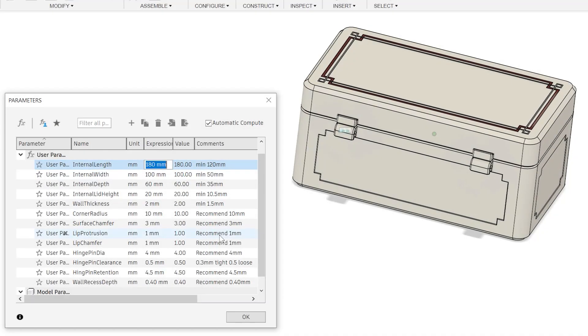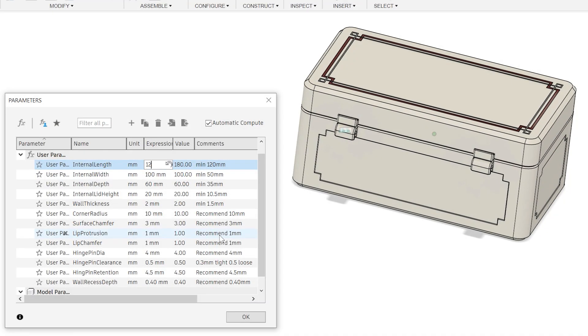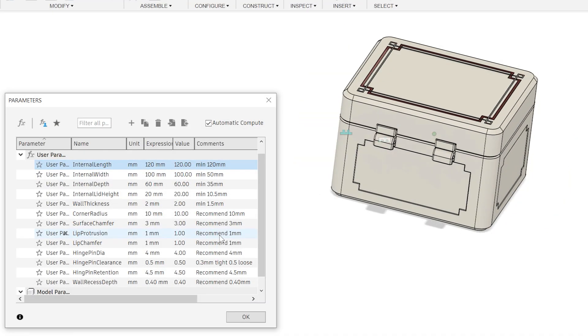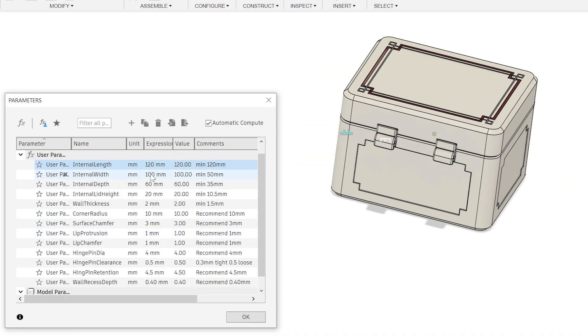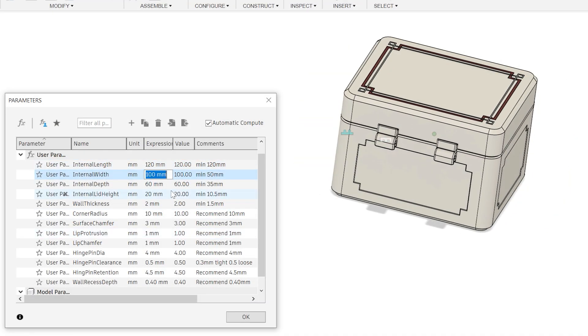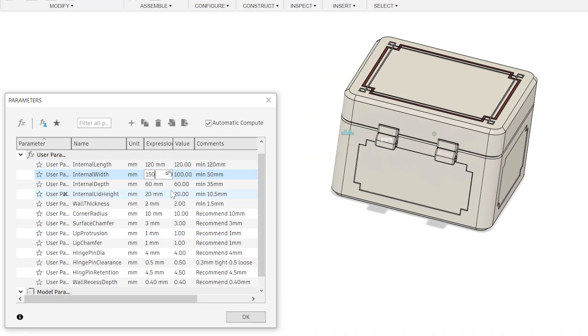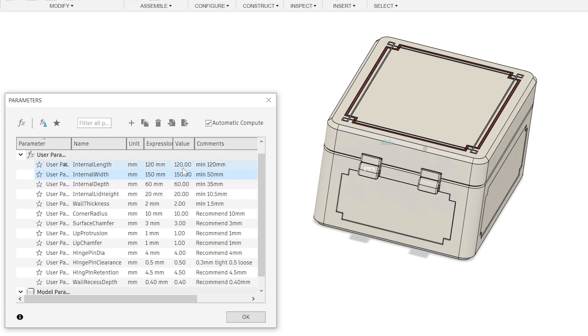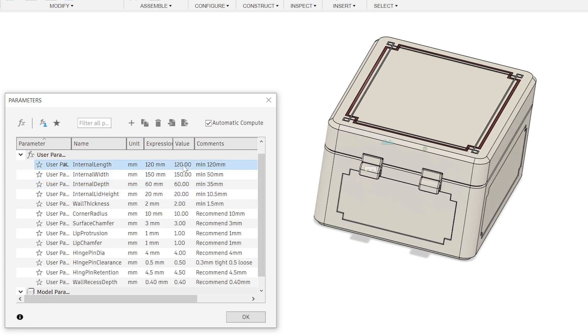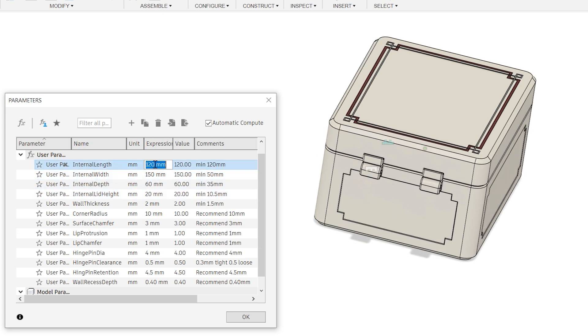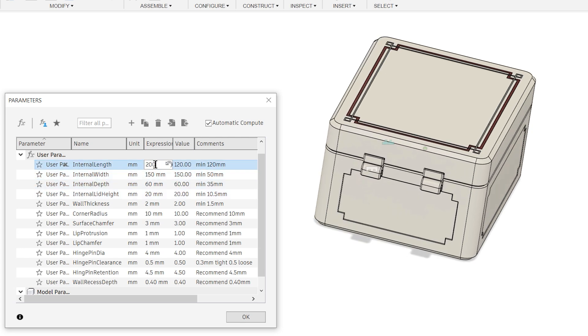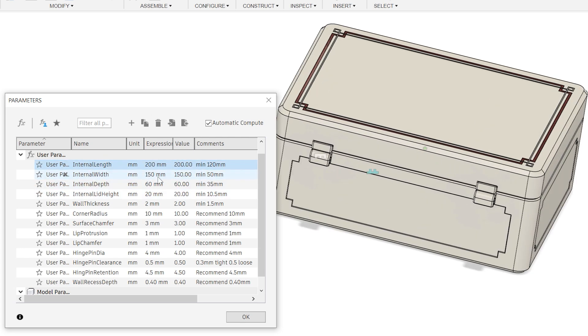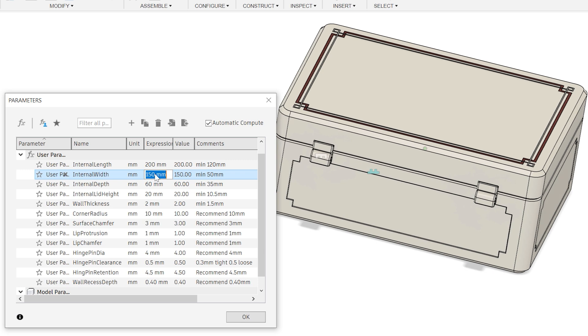Now let's have a look at the Fusion design. From the modify menu, select change parameters. Here you will find all the variables in my design, and you can easily change them to whatever size you want. There are minimum and recommended sizes listed for each variable.